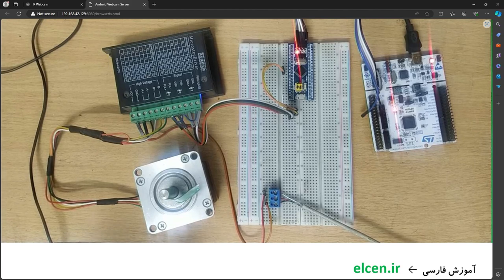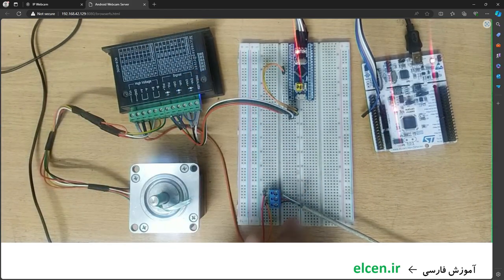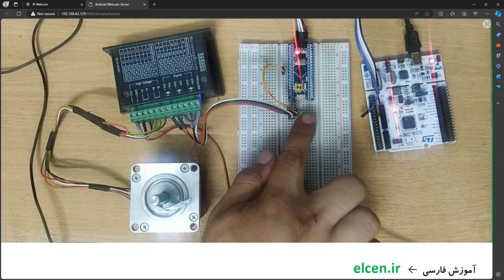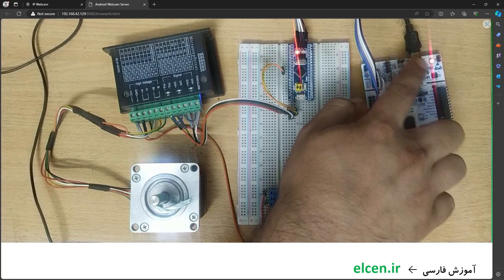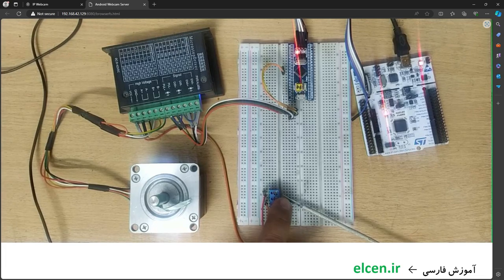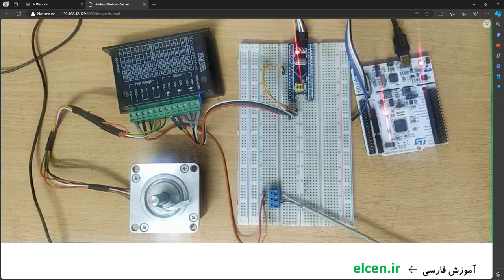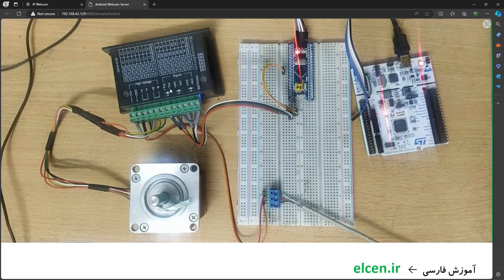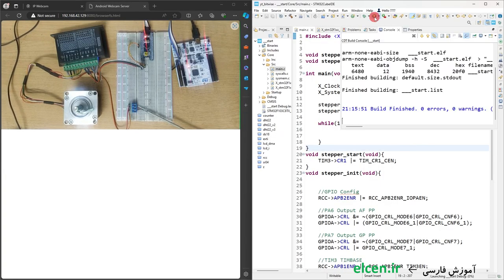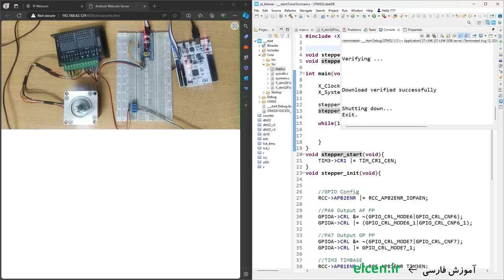I compile the code. This is my project — this is the motor, this is the TB6600 driver, this is the Blue Pill, and this is the ST-Link on a Nucleo board. These are the connections for PA6 and PA7 to pulse minus and direction minus. I run the code, and as you can see the motor has started rotating.